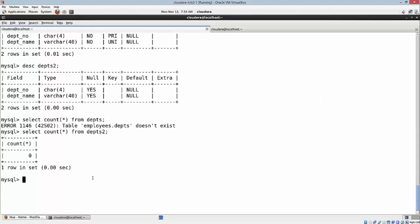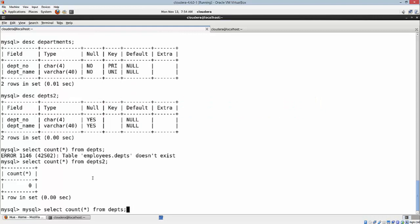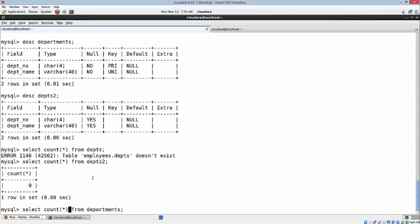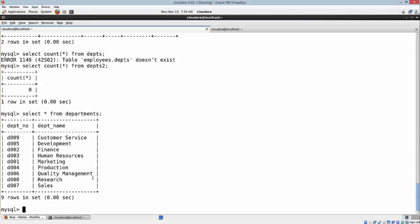Back to our MySQL table. I quickly want to show you the records that I have here. As you can see, I have department number and department name. I have just nine records. Other tables have millions of records which I don't want to use - it's going to take some time. I'll just take this particular table and we'll progress with this example.